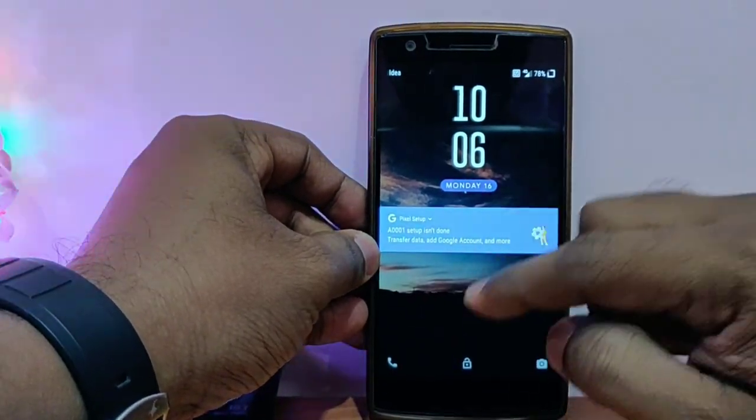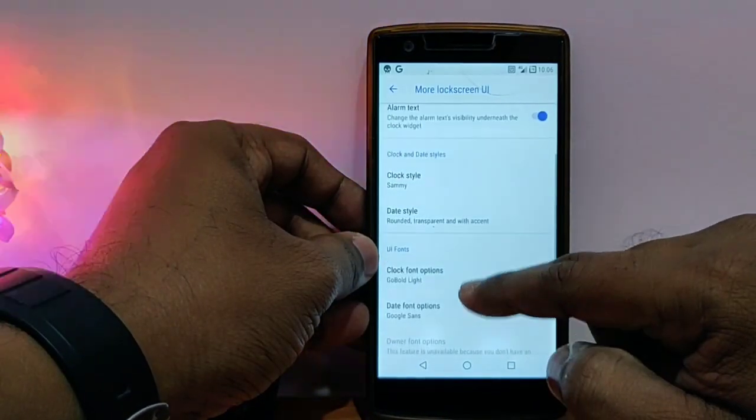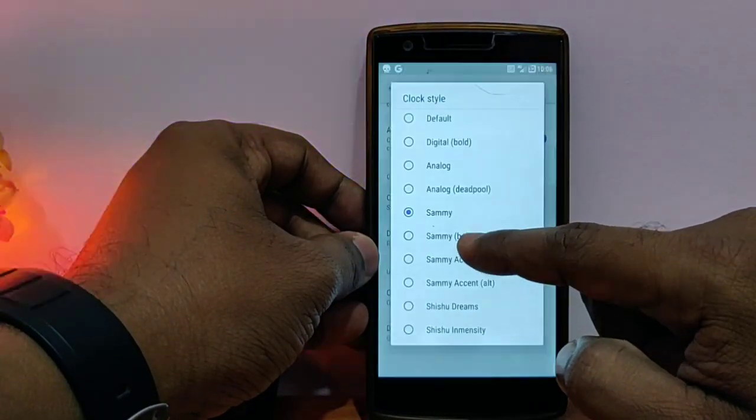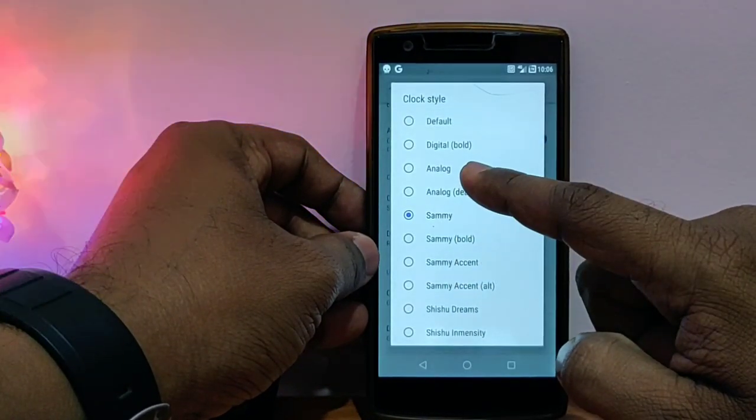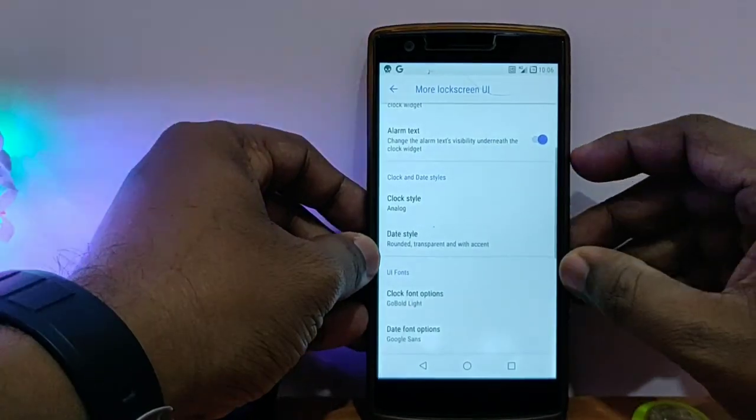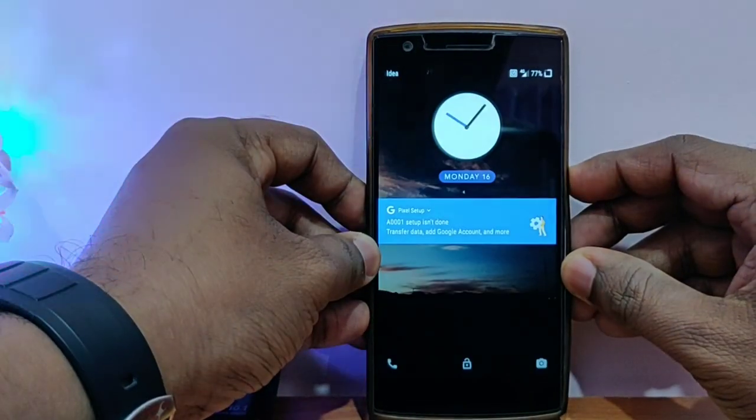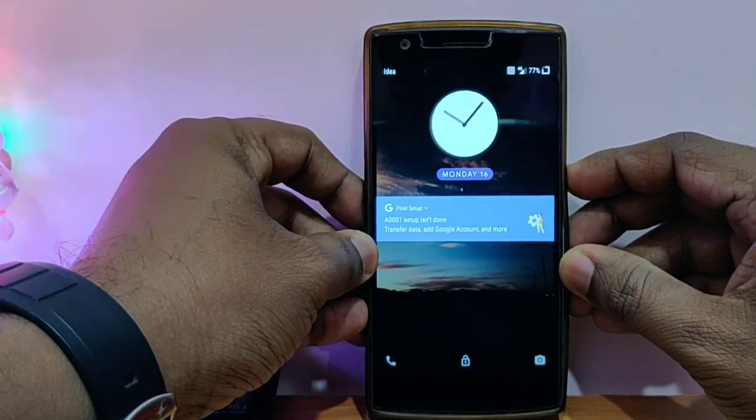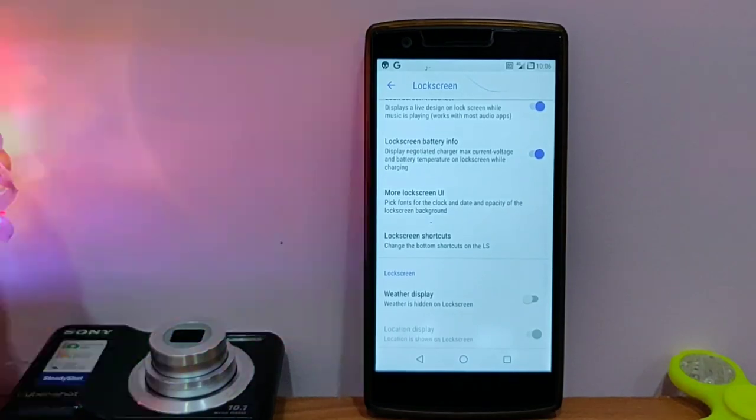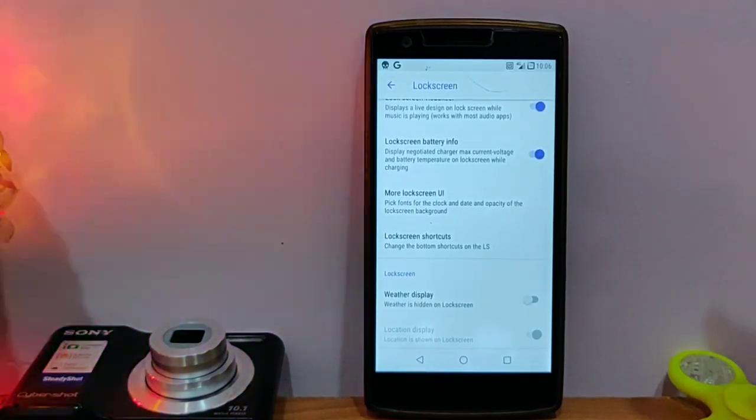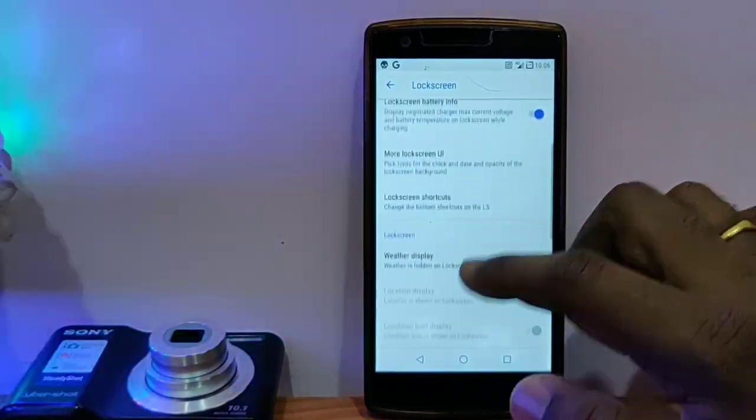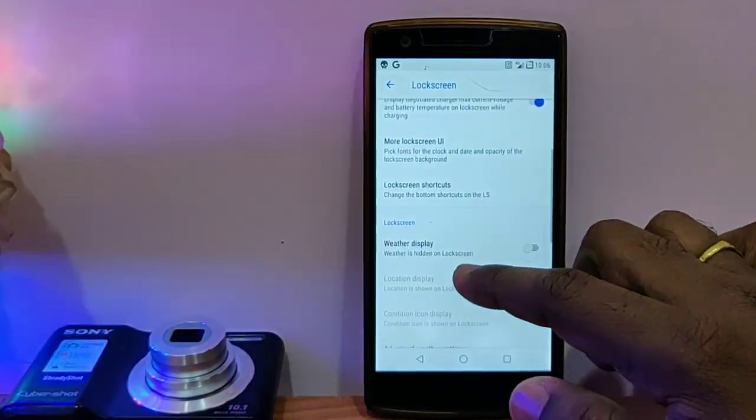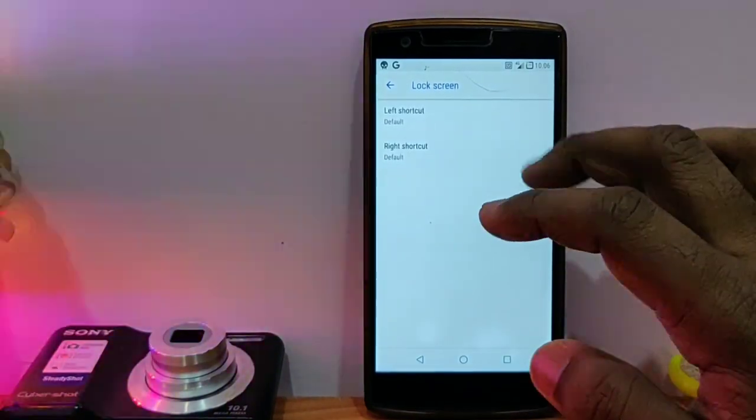See this, when I lock my phone, all the customization options will appear on my lock screen. It's a new style of fonts, new clock. When I change it to analog clock, it looks very nice. You can change the left shortcut, you can change the right shortcut.